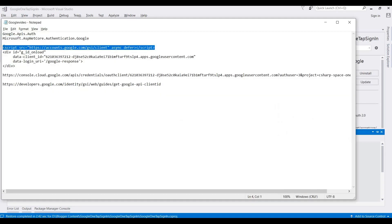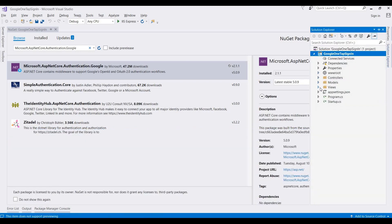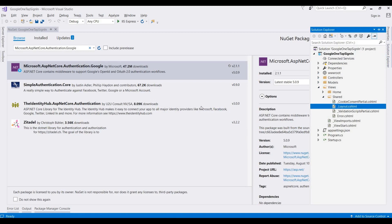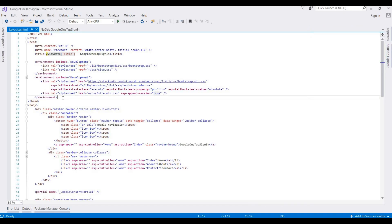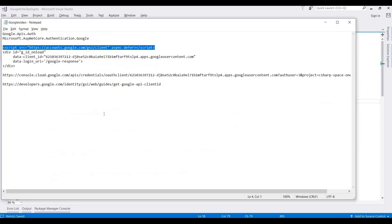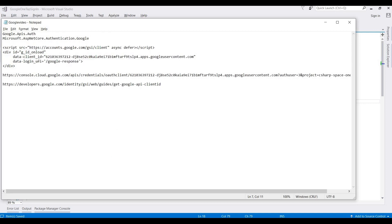Now we need to add JS files for showing the popup for One Tap login. We need to add the script inside the head section of the shell — this is the layout.cshtml file. We add that script to the head section here.